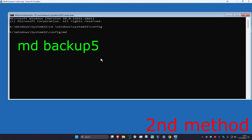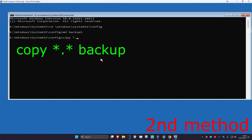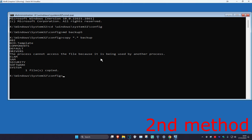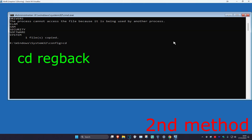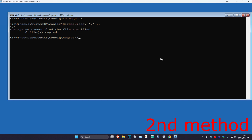Now type in: md backup5 and click Enter. Then type in: copy *.* backup and click Enter. Now type in: cd regback and click Enter. Then type in: copy *.* .. and click Enter. Finally, type in Exit and click Enter again.